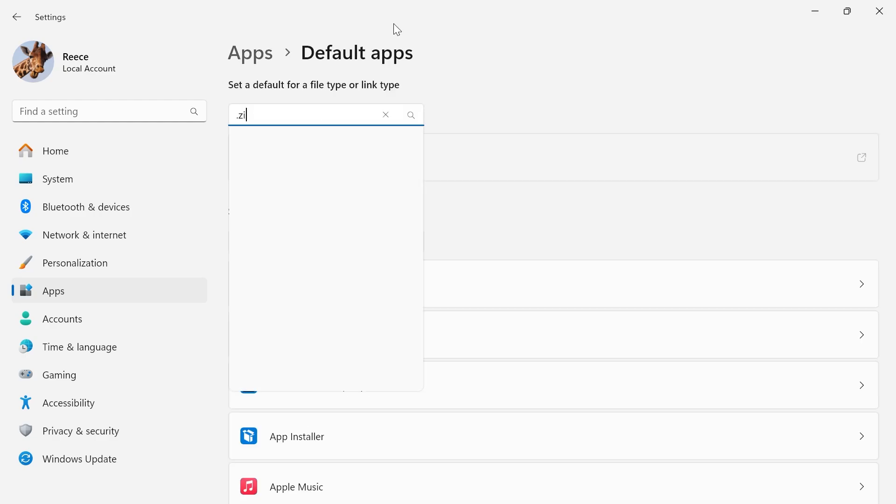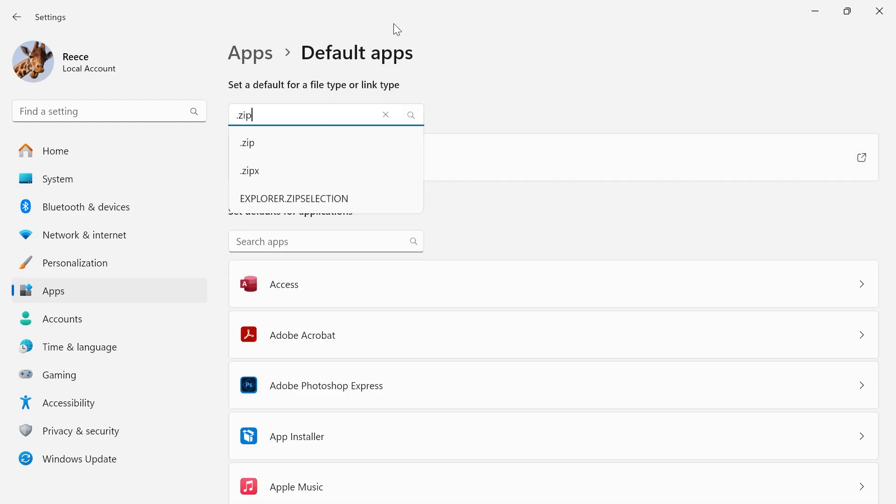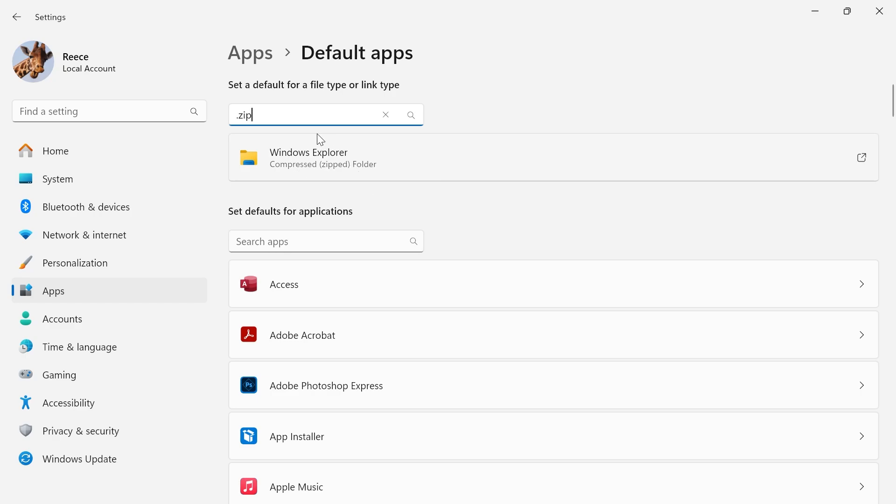And then in this search box here, type in .zip and hit Enter. You can see currently our zipped folders are automatically being opened with the Windows Explorer app.